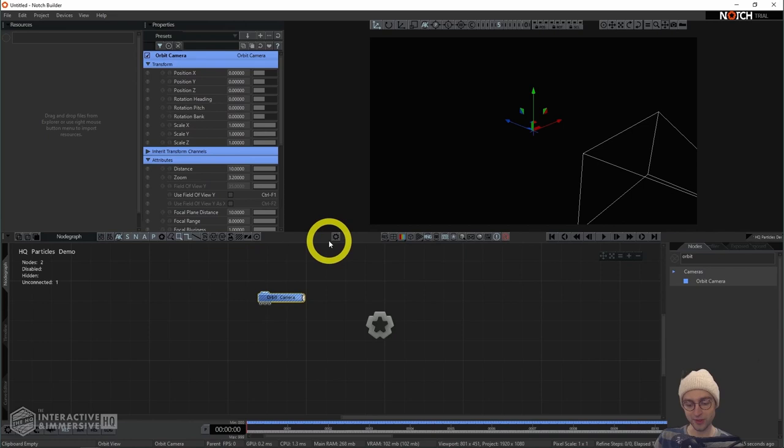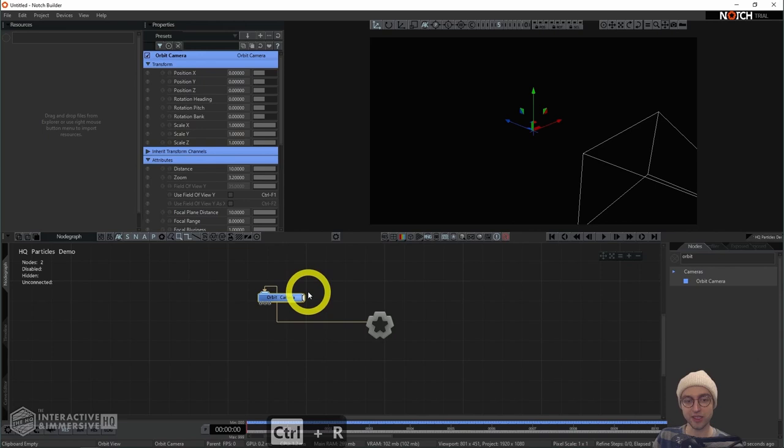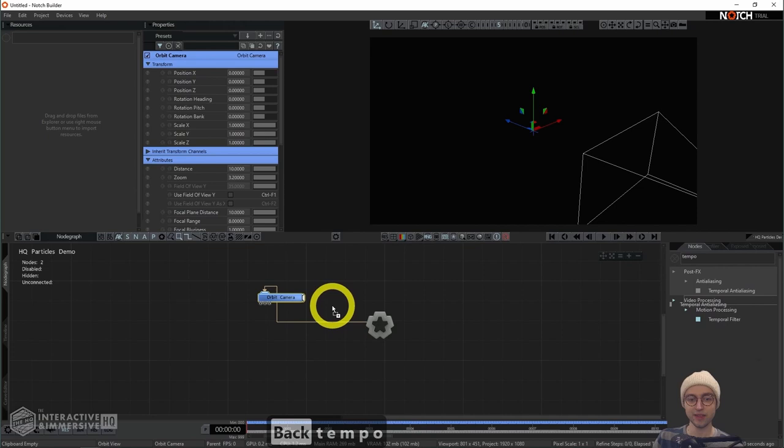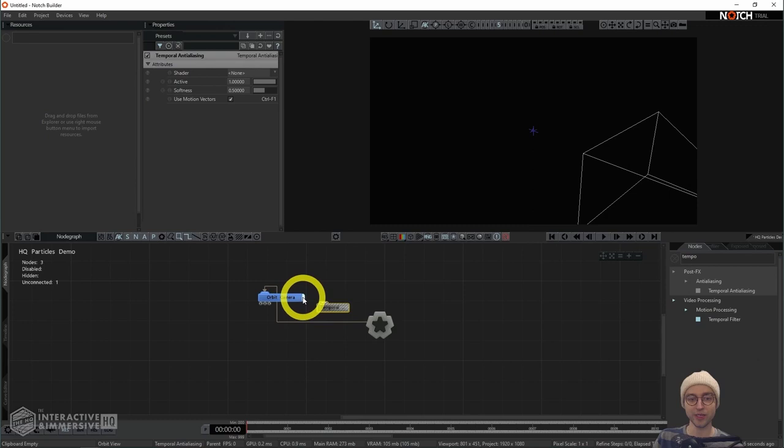We're going to use an orbit camera, which will allow us to orbit around the center of our scene in a very simple way. We're not going to modify any of the positional settings for this one; I'm just going to connect it to the root node by hitting Ctrl+R. Then I'm going to add a post effect after the camera called temporal anti-aliasing, which will smooth out the final image from the camera. I'll place that to the right of the orbit camera and parent it to the orbit camera.